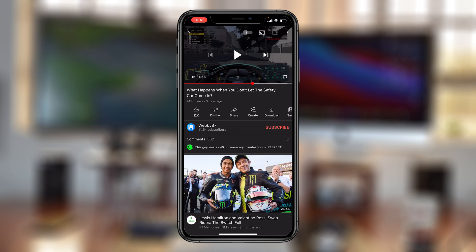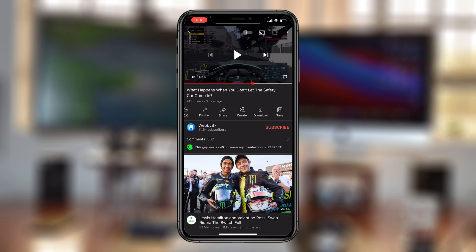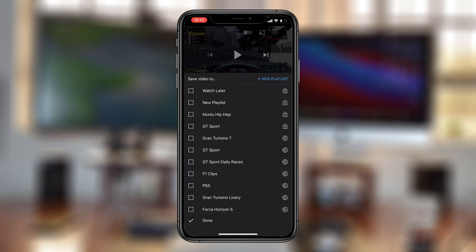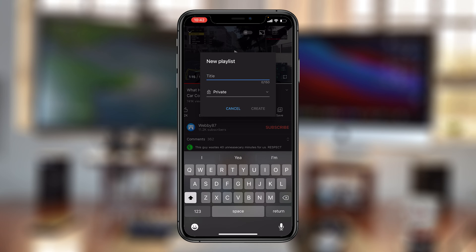With the video open, at the bottom you should find options like like, dislike, share, and then most importantly, save. Tap on save and that should open a list of playlists on your YouTube account. This depends on how many playlists you have, but most importantly you should see 'New Playlist' at the top — tap on that.